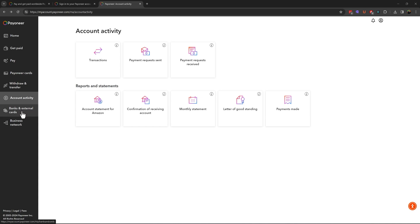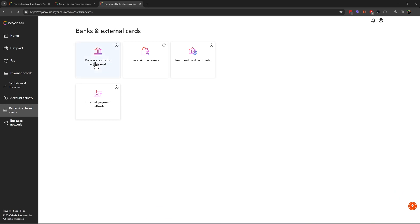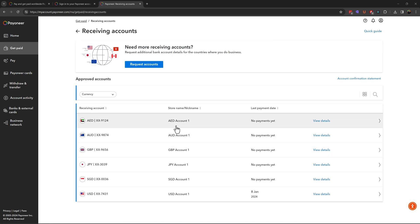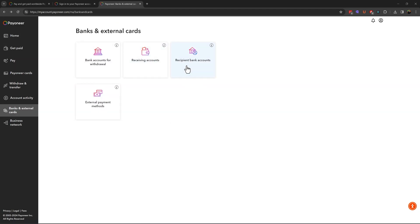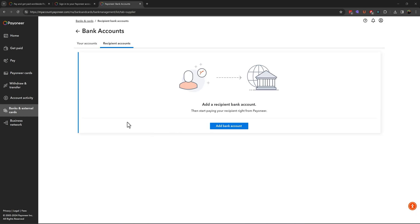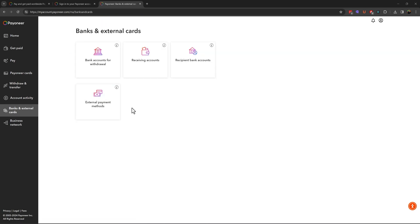Next option is Banks and External Cards. You can see your local bank accounts and receiving accounts — meaning the virtual bank accounts. We have different receiving accounts for different marketplaces and different currency payments. The Recipient Bank Accounts section shows the bank accounts we have added. And lastly, we have External Payment Methods — click on the icon to see those.